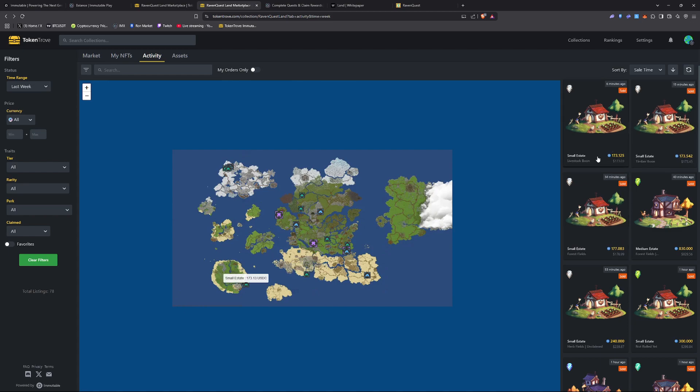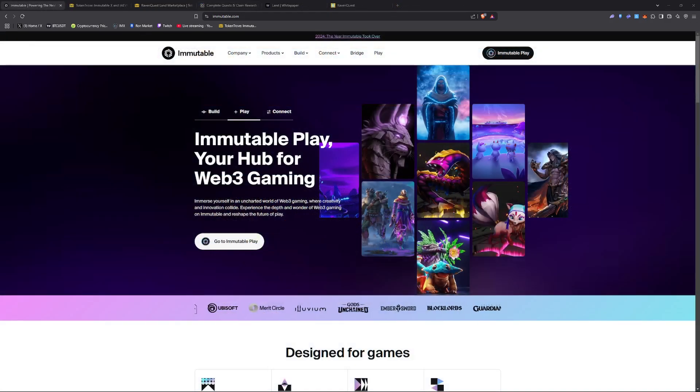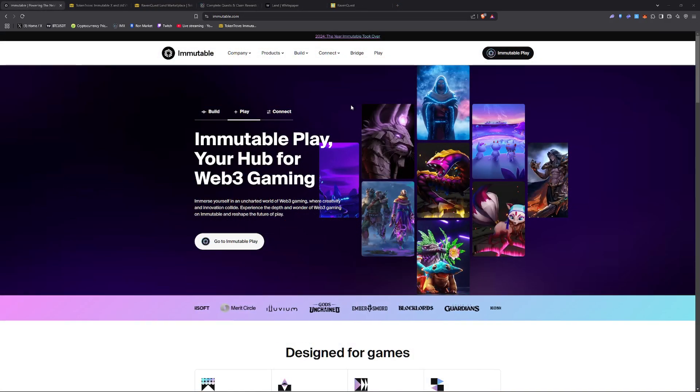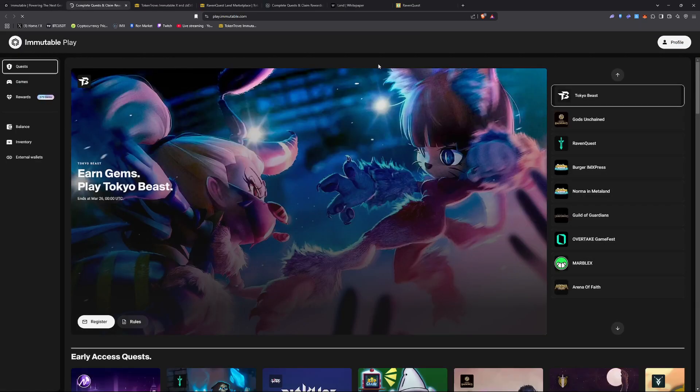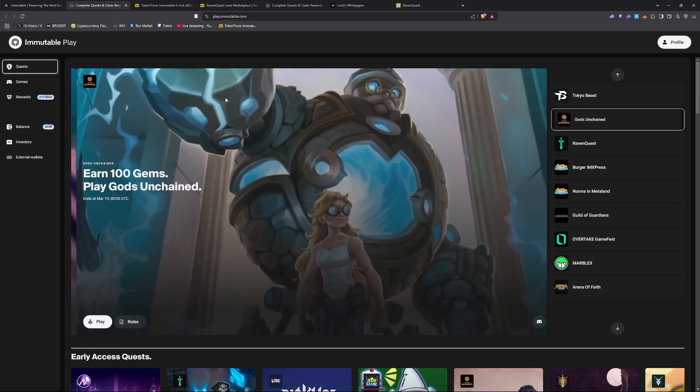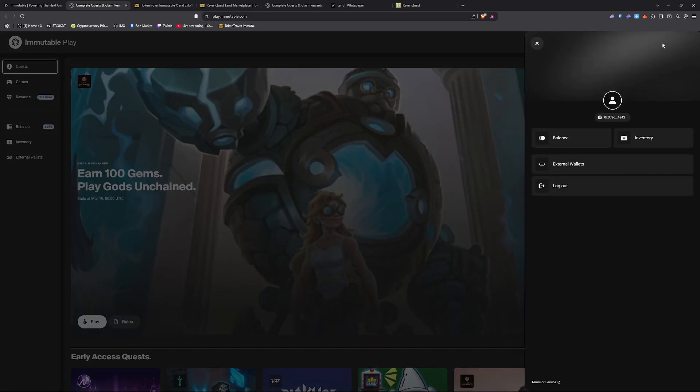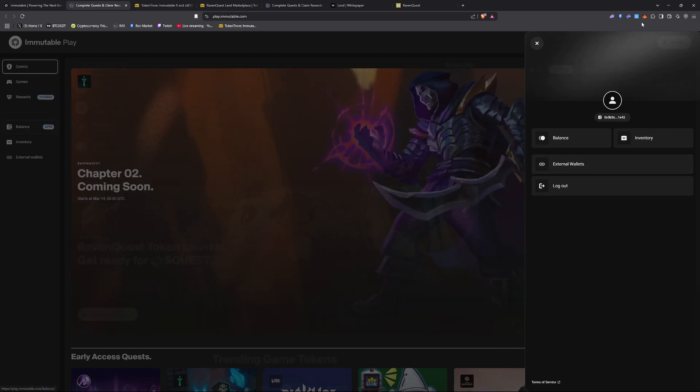Now let's get into why you should own land in Raven Quest and how to get started. So first, you're going to want to come on over to Immutable and then go to Immutable Play. You're going to want to create a wallet here. It's super easy to connect any kind of wallet and it uses Gmail or any email. You can also link external wallets like MetaMask.